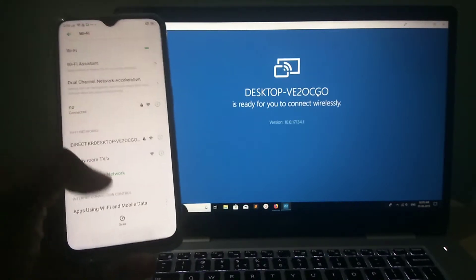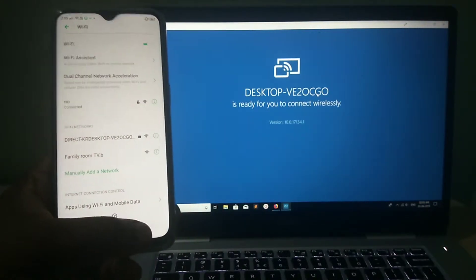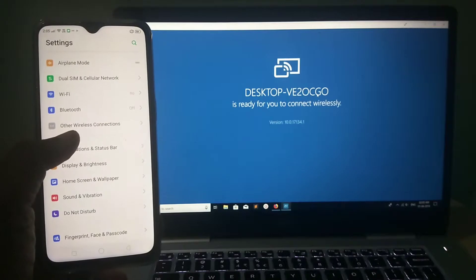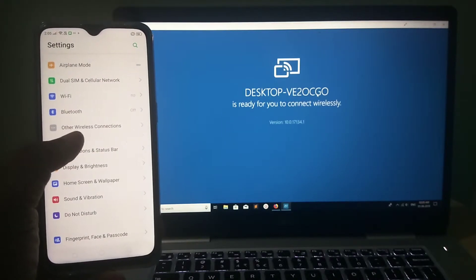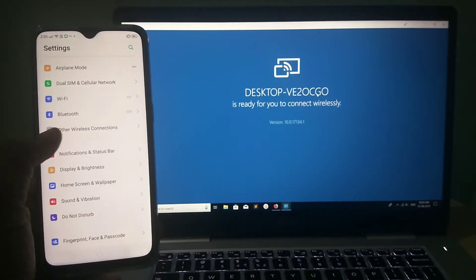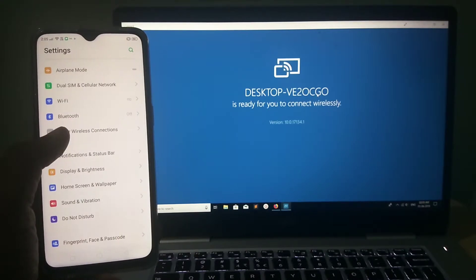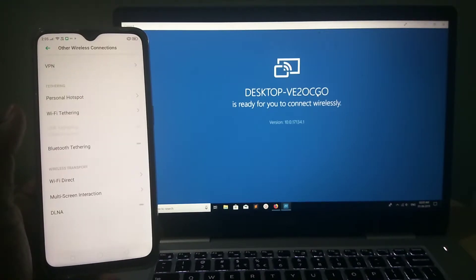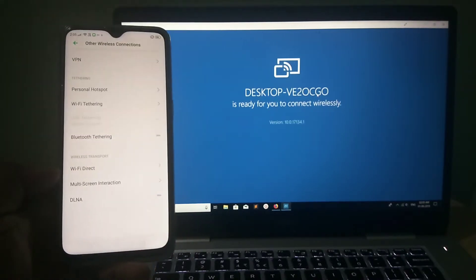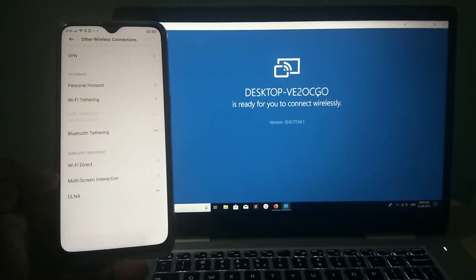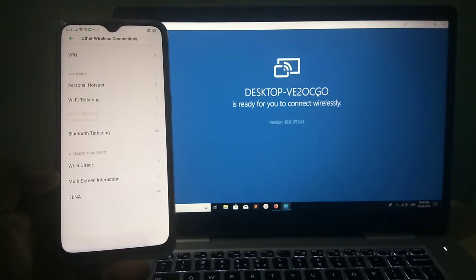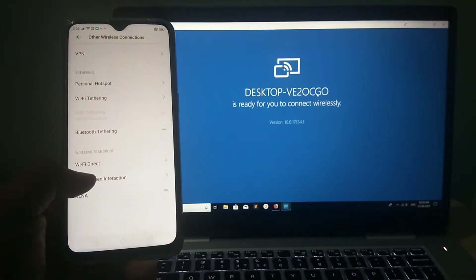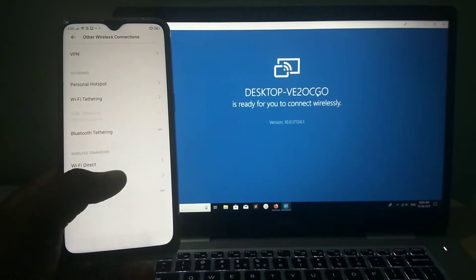After that, go back. So here you can see other wireless connections. Tap on this option. Then in the bottom, you can see multi-screen interaction. You need to tap on this option, multi-screen interaction.